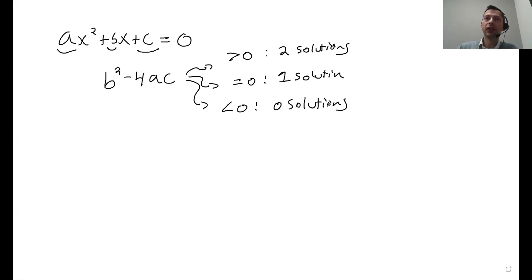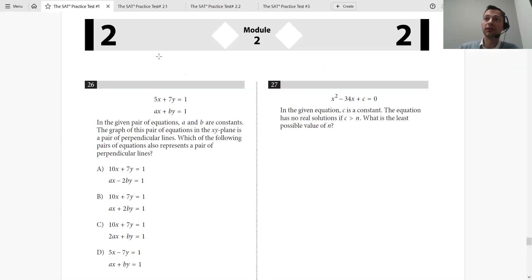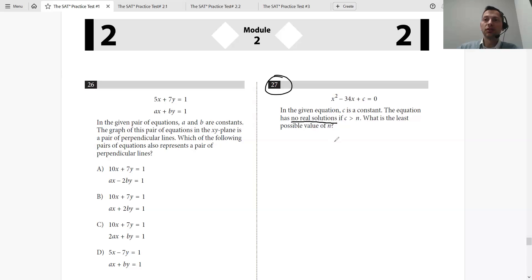That's what you need to know. Let's show you how this works in practice using actual previously administered material. Let's look at question number 27. In the given equation, c is a constant. The equation has no real solutions. If c is greater than n, what is the least possible value of n? So — no solutions.